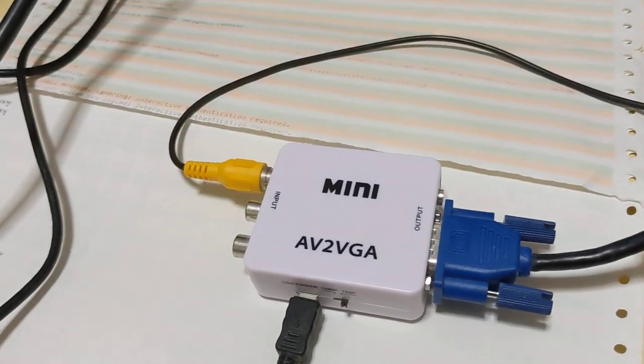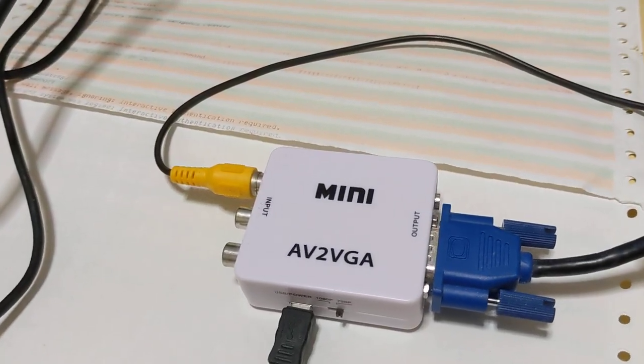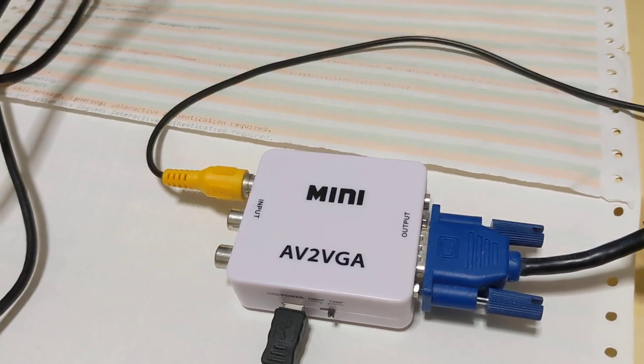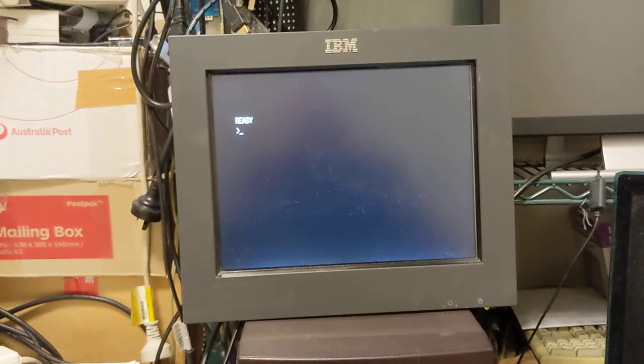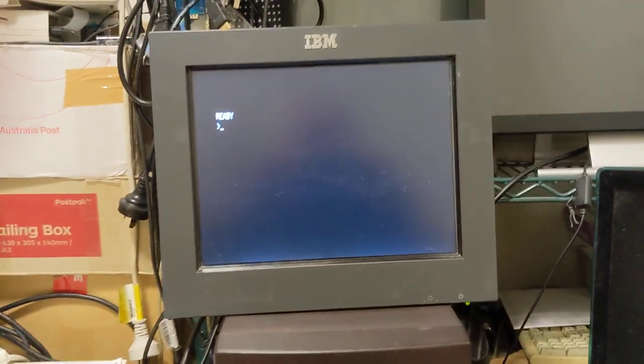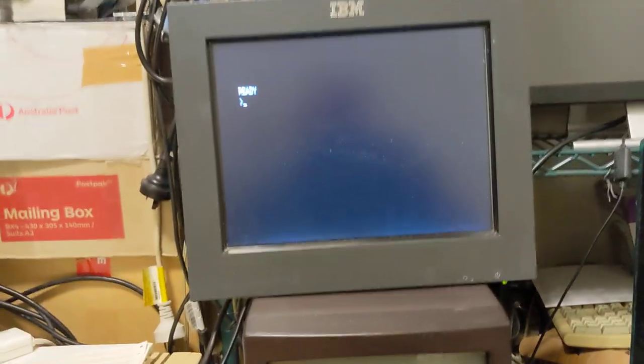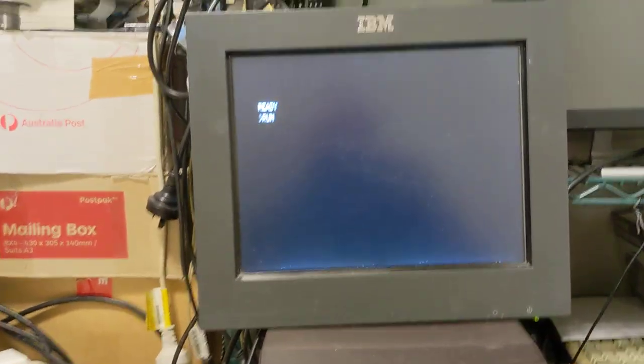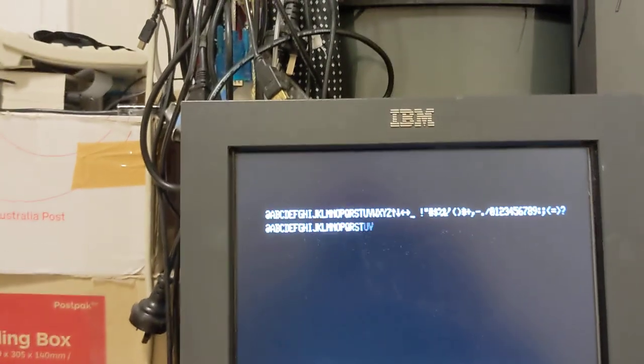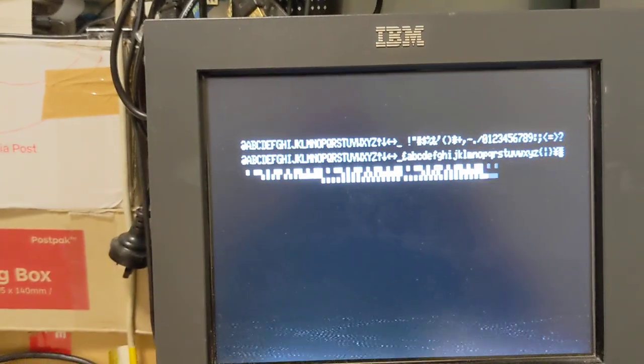As you can see, it's outputting to the display, and yes, it is a liquid crystal panel. We're going to bring up the character set, and there we go.